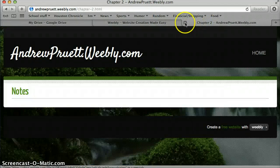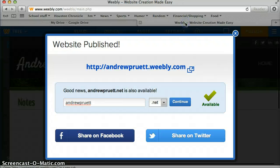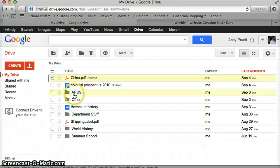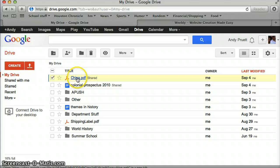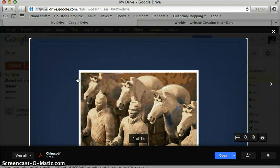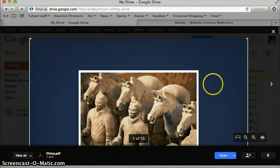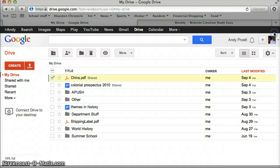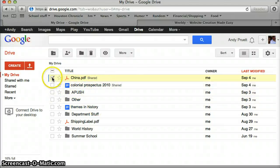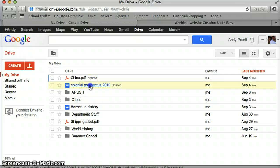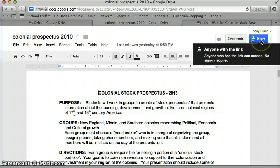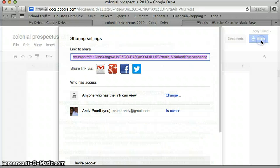Now, the other way to do it through Google Drive is you can open the document. Sometimes with PDFs like this you can't do it because it's not their format, but if you go find one that's their format, like say Colonial Prospectus here, you click on it and you'll notice up in the top right corner, the share button is there. Click it.